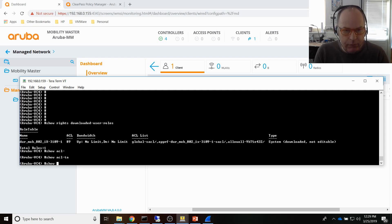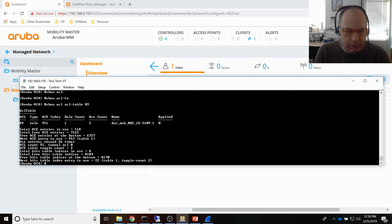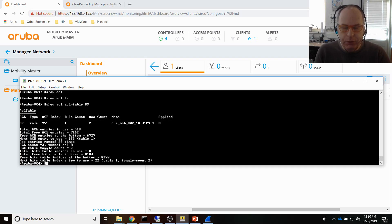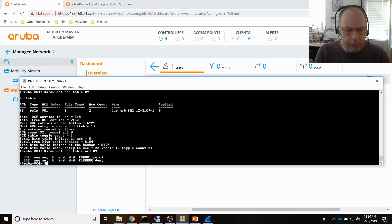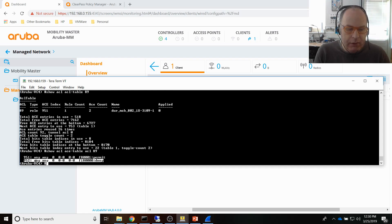Running 'show ACL ACE table ACL 89' shows two ACE entries — one is the Allow All rule I created in the profile, and the second is an explicit deny at the end added automatically by the mobility controller. Rule count is one, ACE count is two. That's all working correctly.